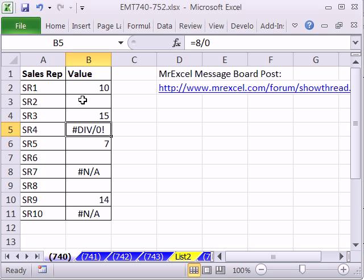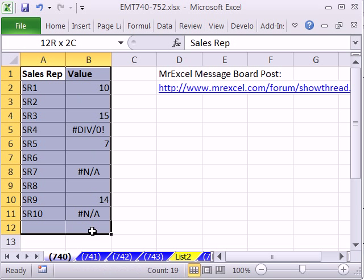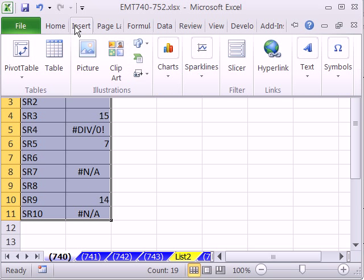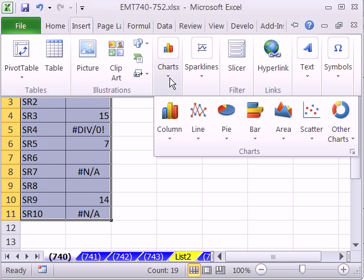All right, the first thing is if we want to add a filter, let's build a chart first. Now, I'm going to highlight the whole table here and go up to Insert, Chart, and Columns.